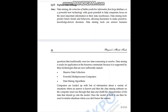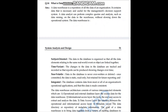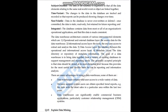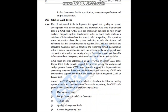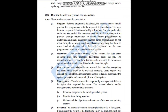Explain data mining and data warehousing — that is also important. What are CASE tools? Describe the different types of documentation.